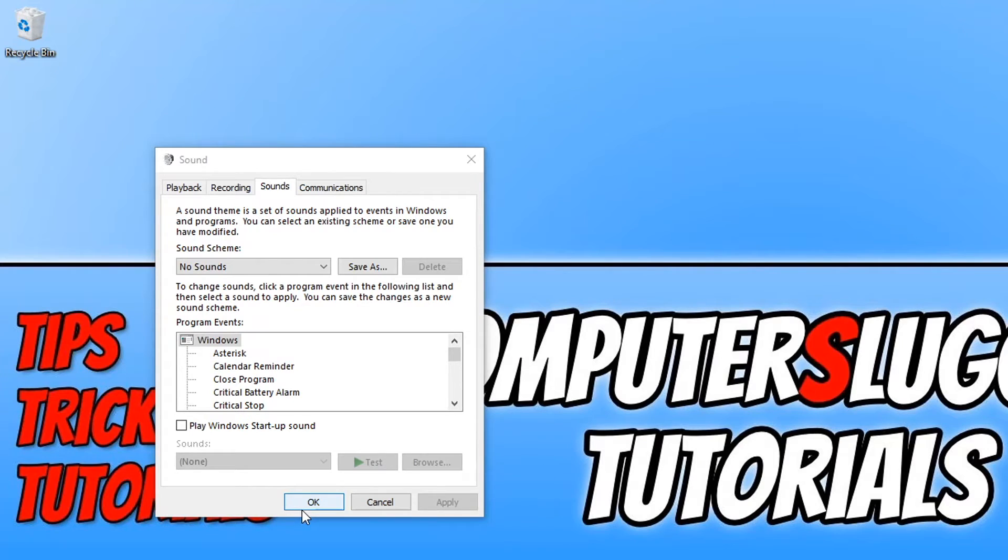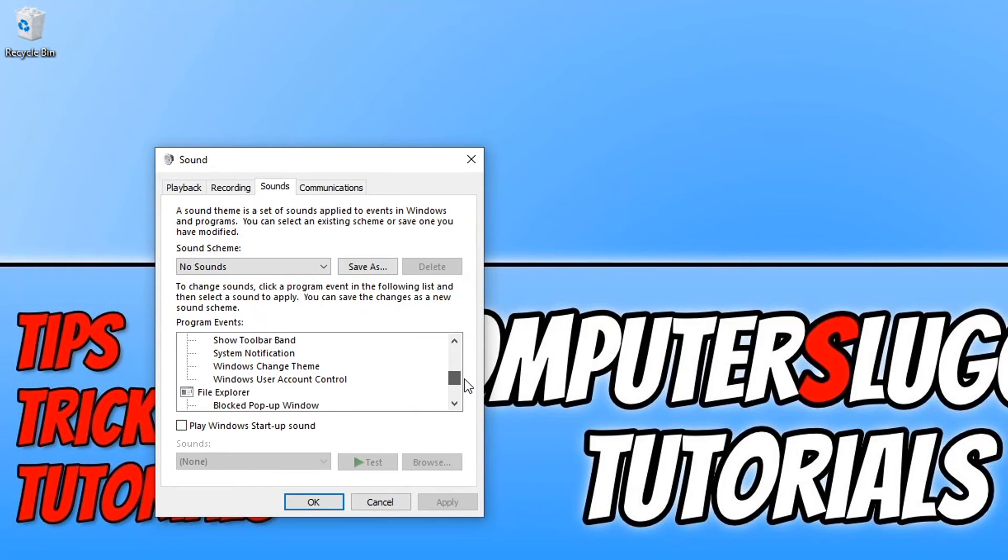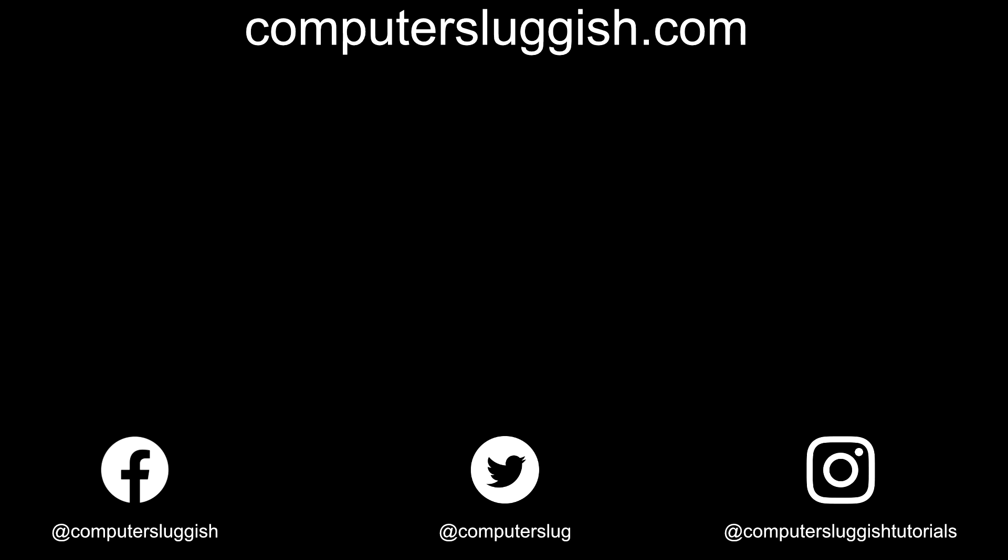I hope this tutorial has helped. If it has, hit the like button below and subscribe for more computer sluggish tutorials. Don't forget to check out my social media channels and forum. We'll see you next time.